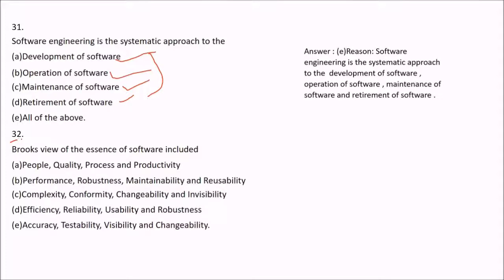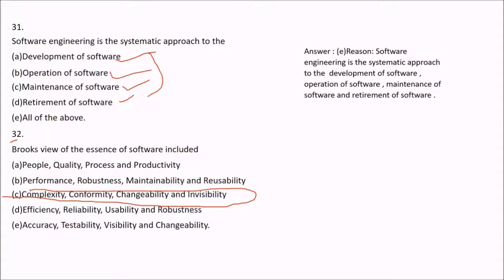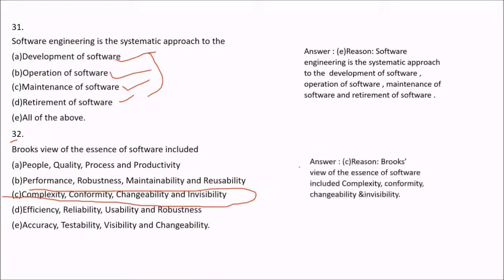Question 32: Brooks' view of the essence of software included — the answer is C. In his view, the essence of software included complexity, conformity, changeability, and invisibility.